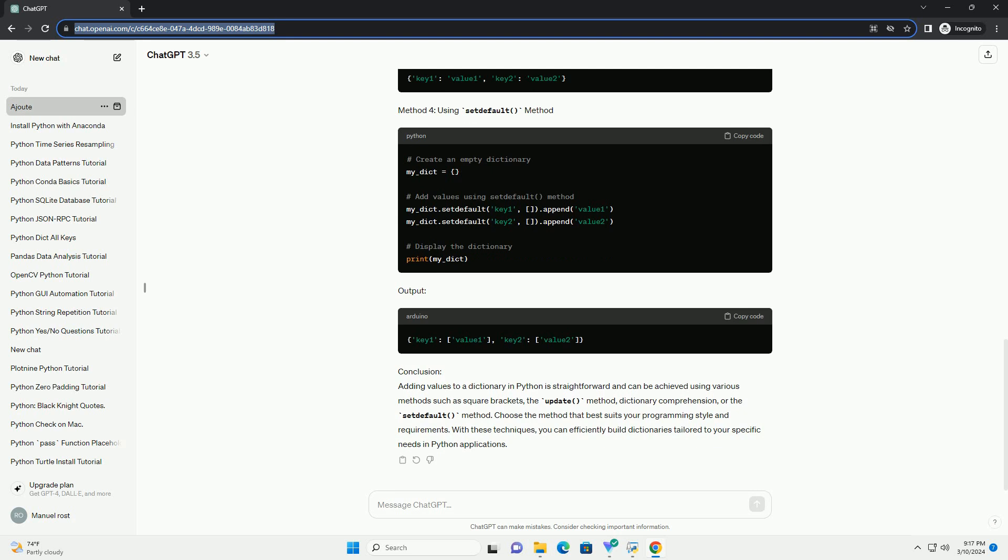Method 3: using dictionary comprehension. Output.